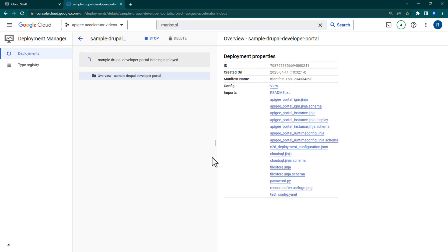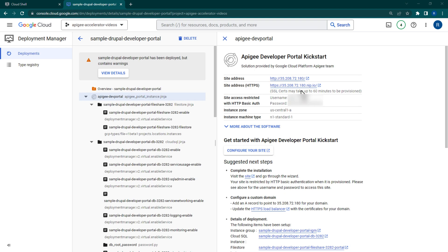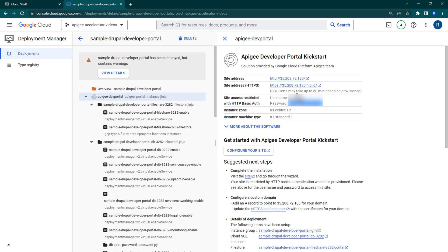This will start a Deployment Manager deployment and should take about an hour to complete. From within your Deployment Manager Drupal deployment page, you'll find your HTTPS link along with your basic auth credentials on the right. Once the deployment is complete, make note of the credentials and enter the HTTPS site.